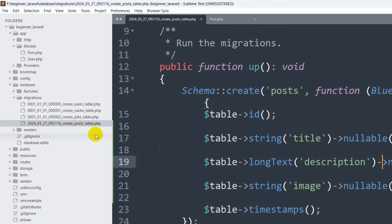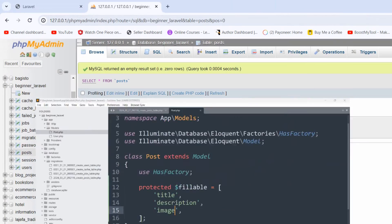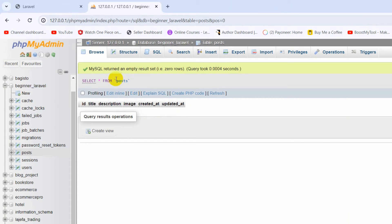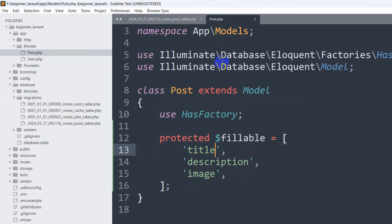Let me explain why you need to create a model for the post table. In Laravel, whenever you want to upload some data into the post table or get some data from it, you need to connect through the model. Every time we want to get some data, we call our Post model and the Post model gets the data from the post table. That's why you also need to create a model for your table.